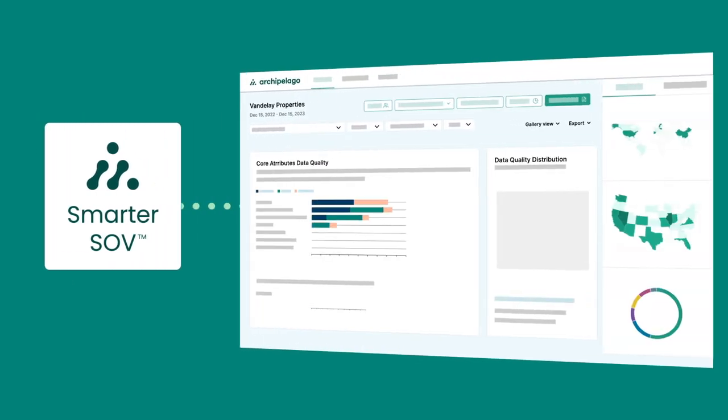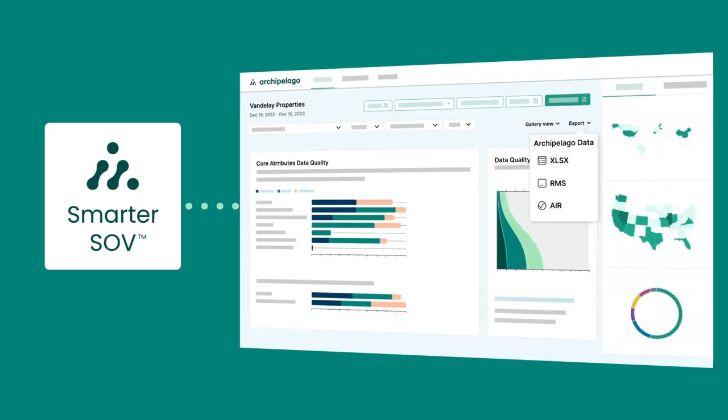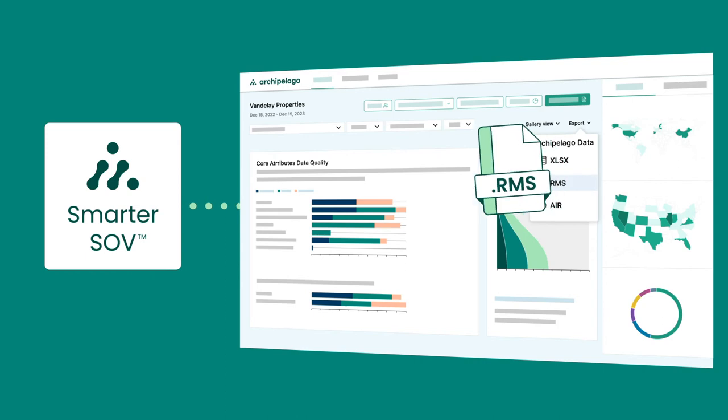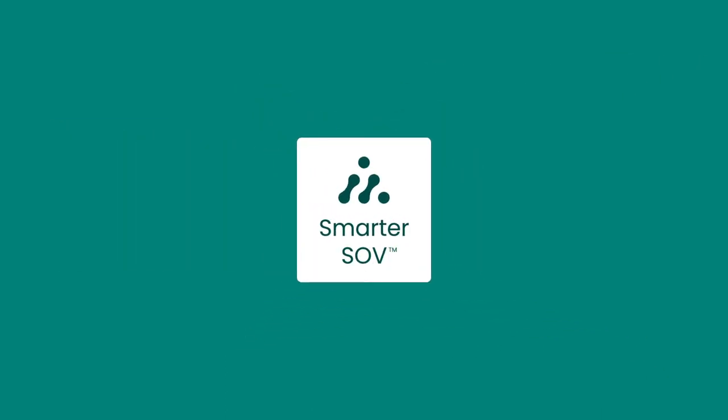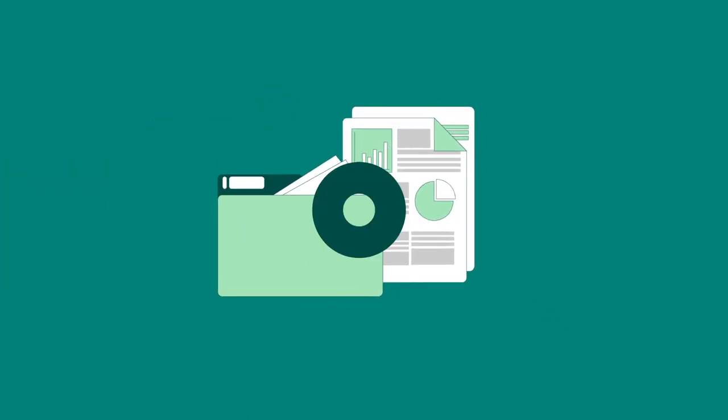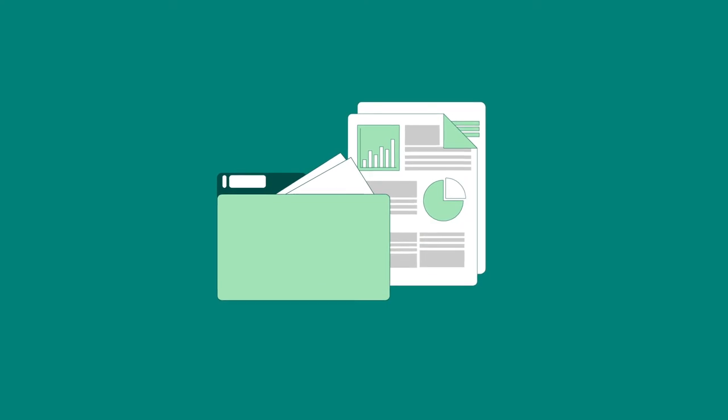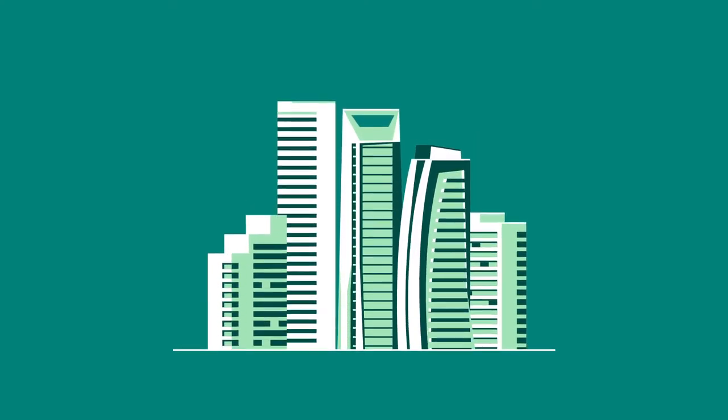Underwriters can quickly assess the standardized submissions and download model-ready files. With each renewal, insurers receive the data they need while risk managers and brokers are able to present portfolios more effectively.